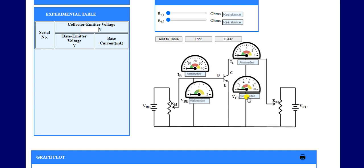By recording all values of IB and VBE for VCE equal to 1 volt, we draw one graph. Then we change the value of VCE by varying RH2 and fix it to 2 volts, and draw another graph between IB and VBE. We repeat this process for different values of VCE to analyze the effect of VCE on the input characteristics.